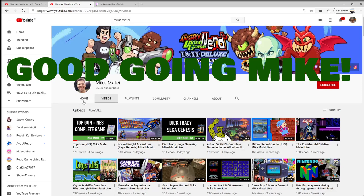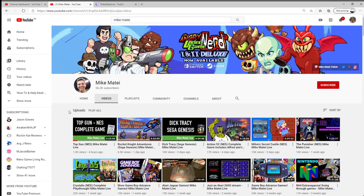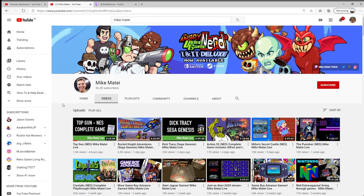Once he left Cinemassacre, he was at like 54k subs officially. And within a week or two, he's gone up to 56.2k subscribers. So a little bit of growth there for him, which is great.